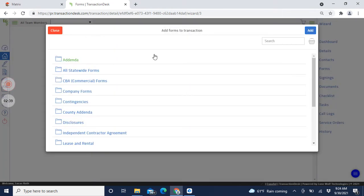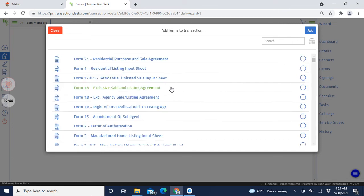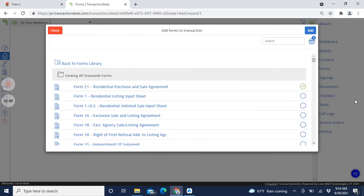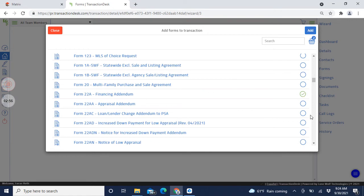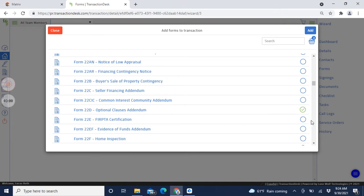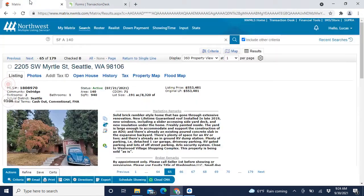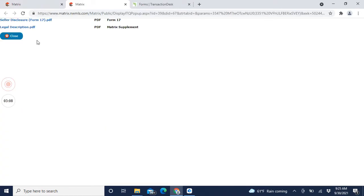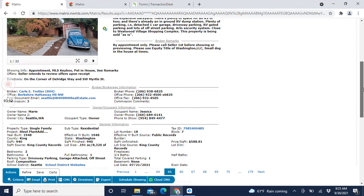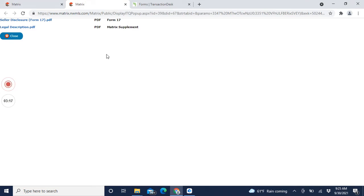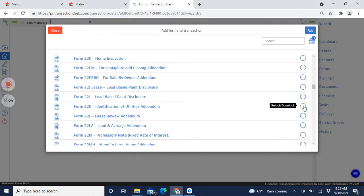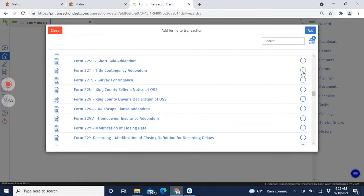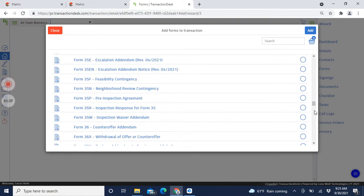Now we're on Forms - we need to add what forms to use. This is a single-family house so we're just going to add the usual suspects for a regular sale. We're going to do a Form 21 - that's the purchase and sale agreement - then the 22A because they're going to get a loan, and the 22D, which we always include. For the 22J - this looks like an older house built in 1948 so it probably should have a 22J for lead paint disclosure, but the seller doesn't have one, so I don't add it. We won't add the 22K either. We'll put the title contingency in there.